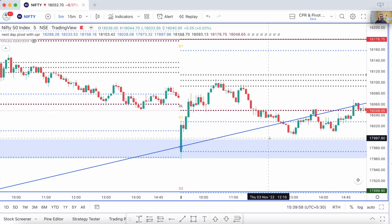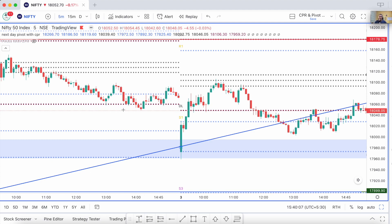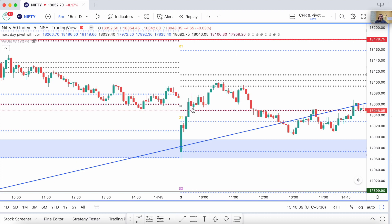Hello guys, good evening, welcome to The Pivot Trade. This is the price action analysis of Nifty and Bank Nifty. Let's start with Nifty first — this is the five-minute time frame of Nifty.